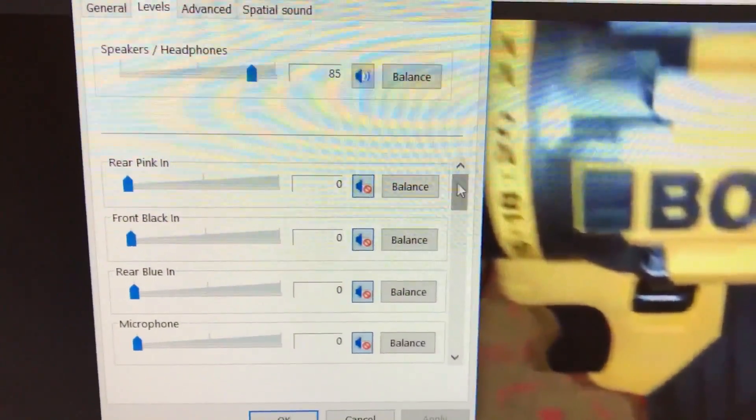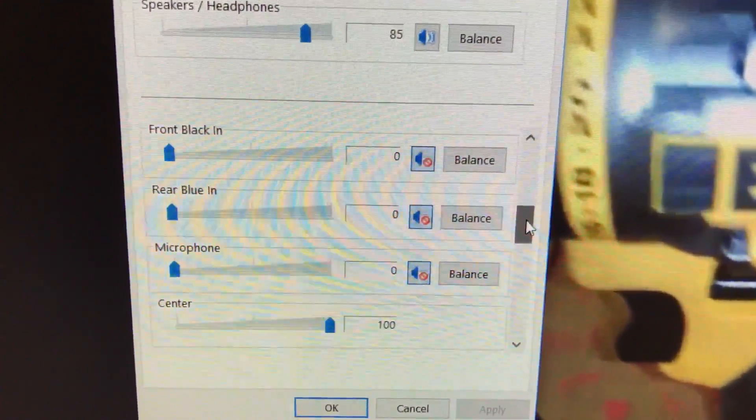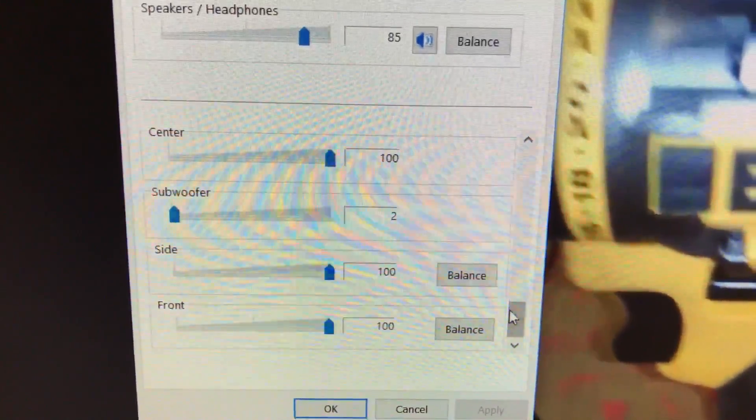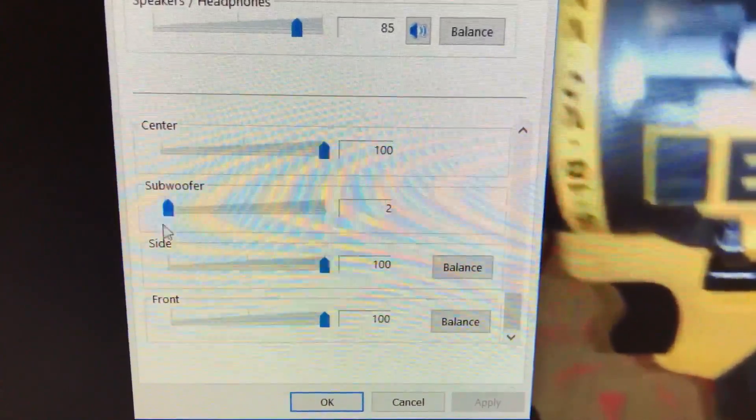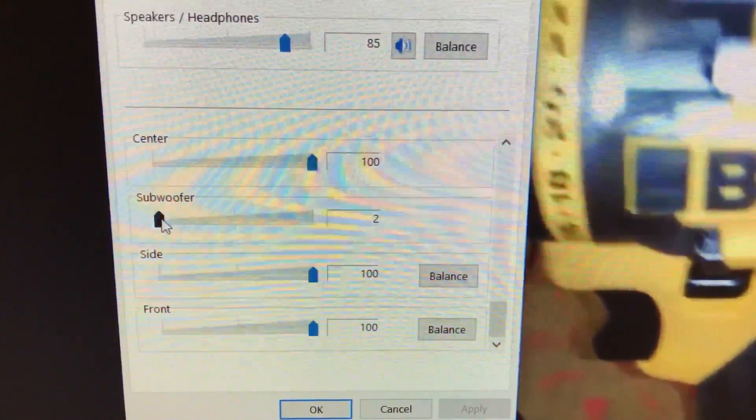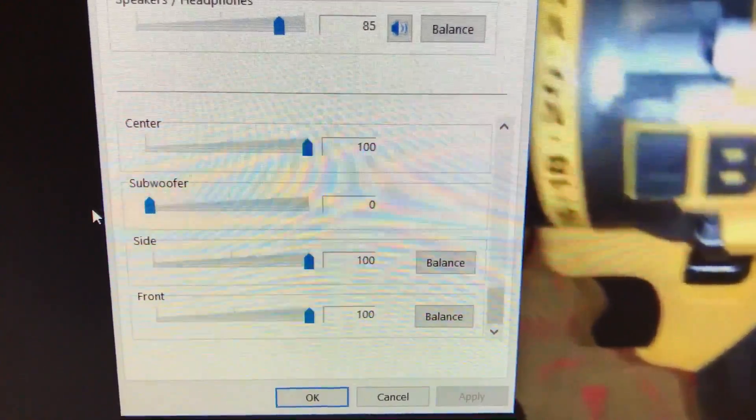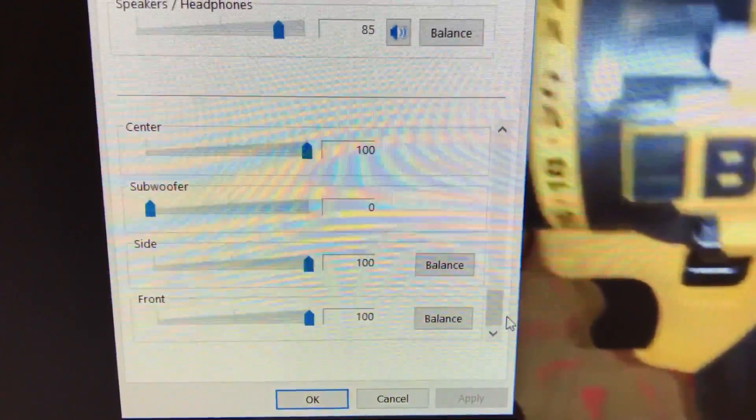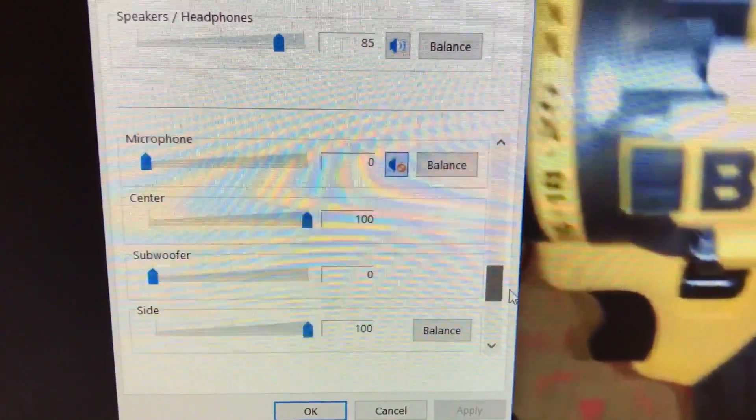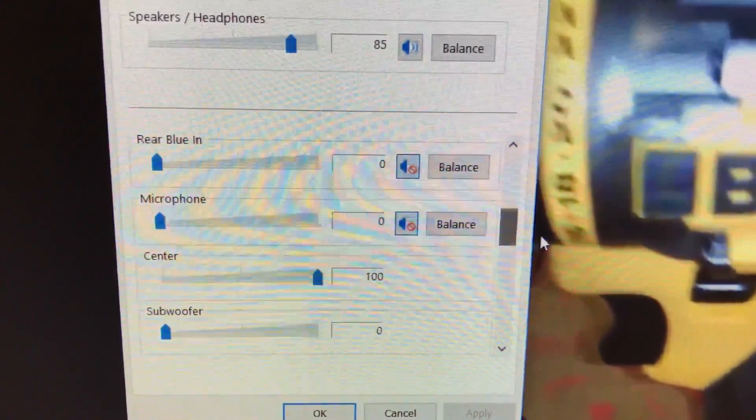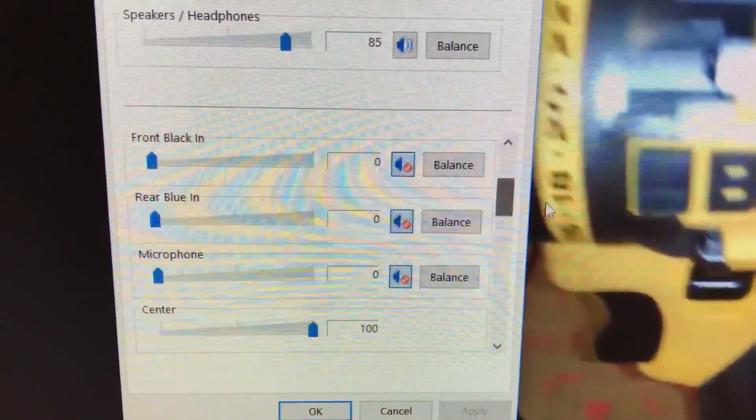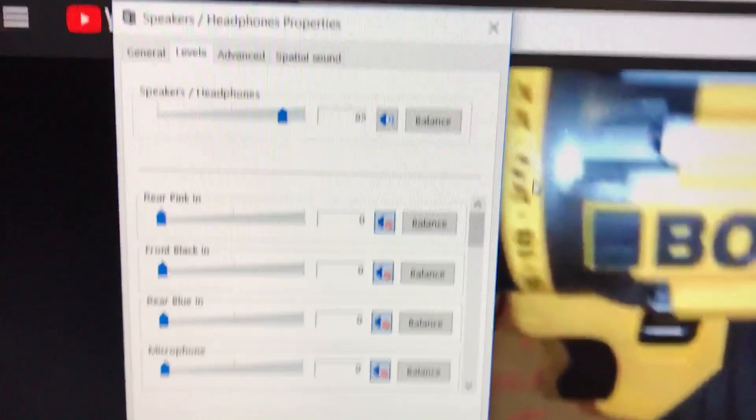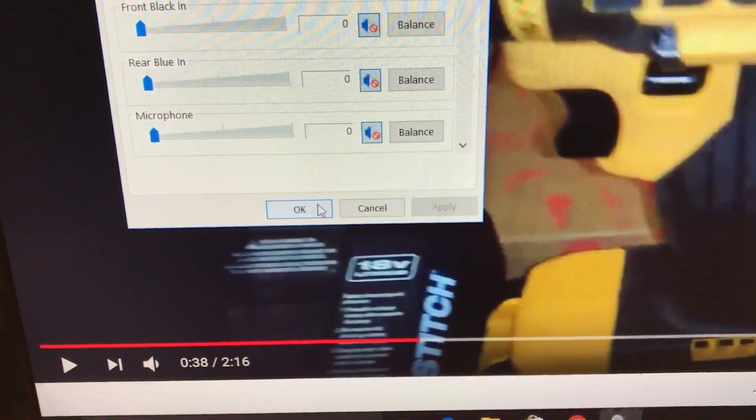And scroll down. Subwoofer, I have it turned off. I need no woofer at all. What a pain in the neck, and then of course you hit OK.